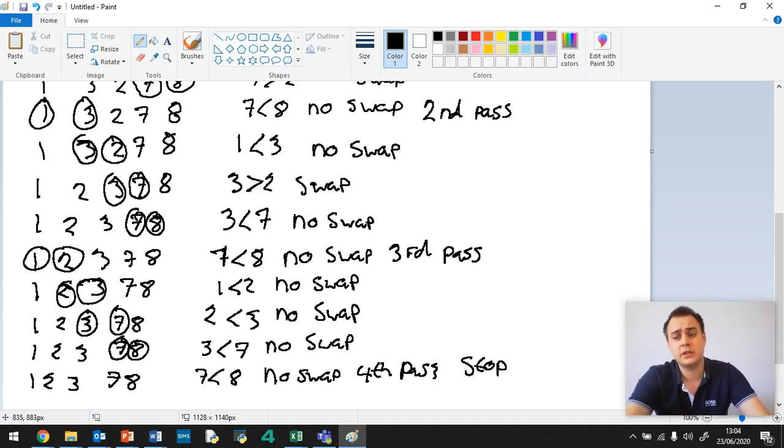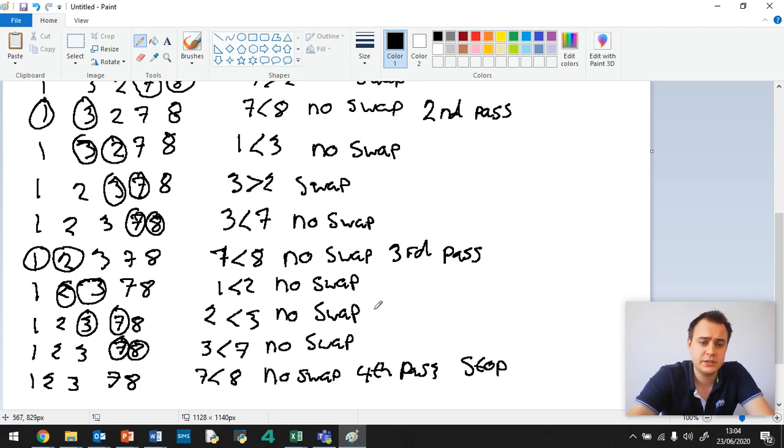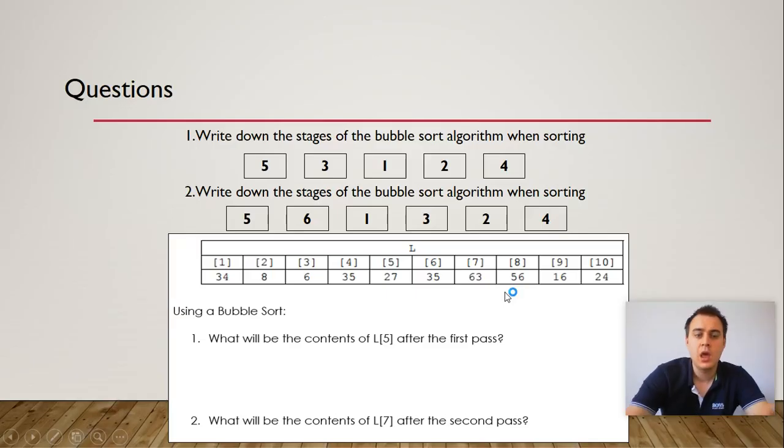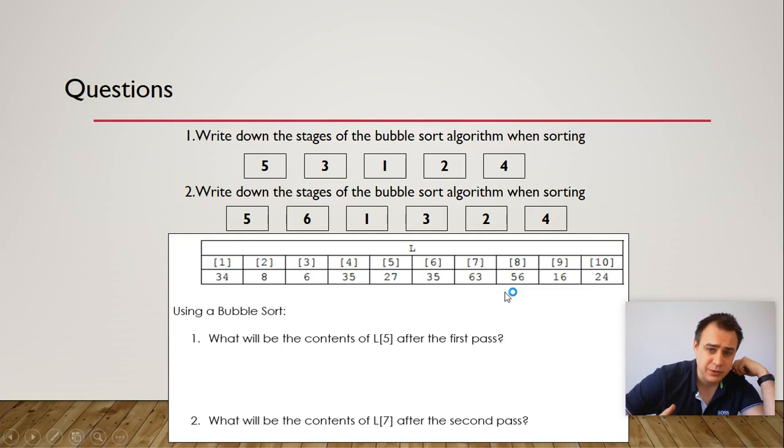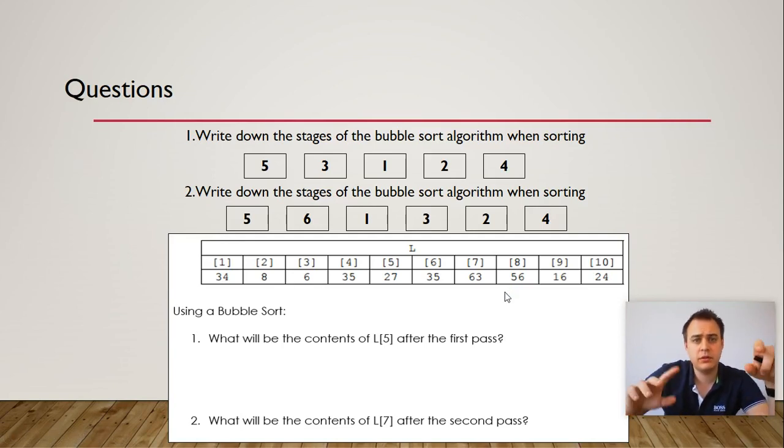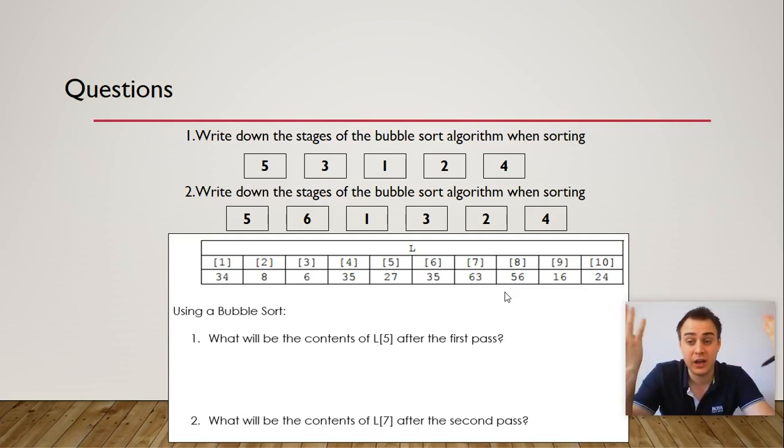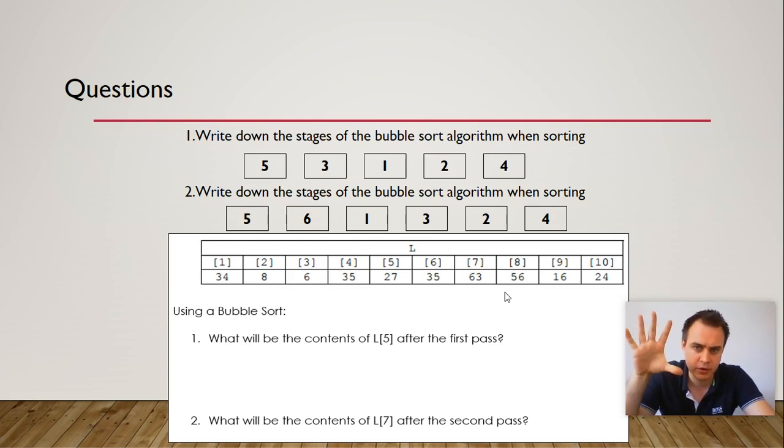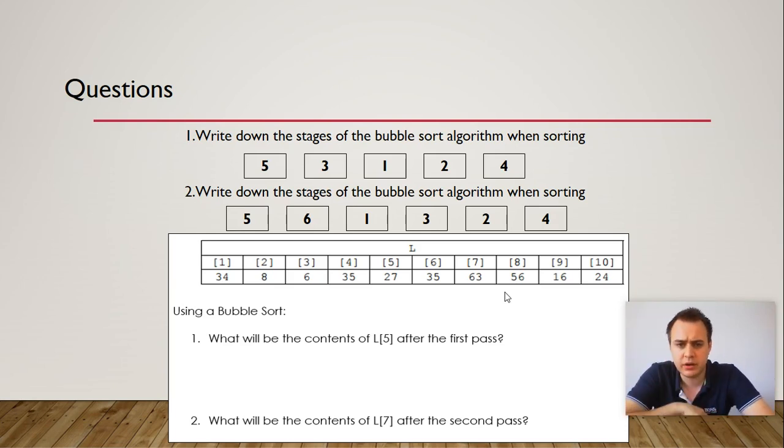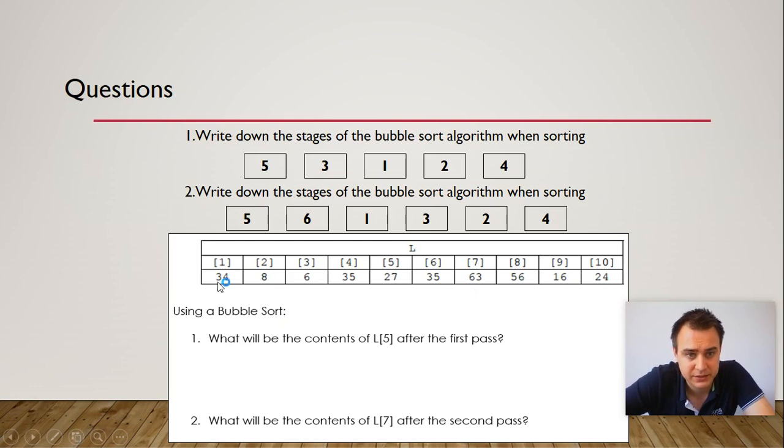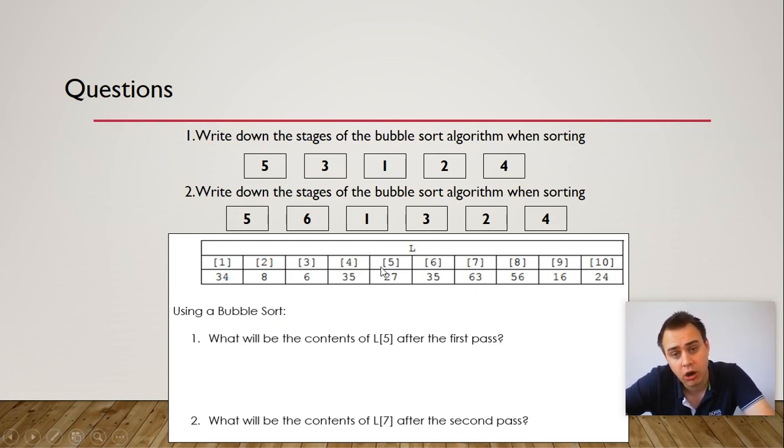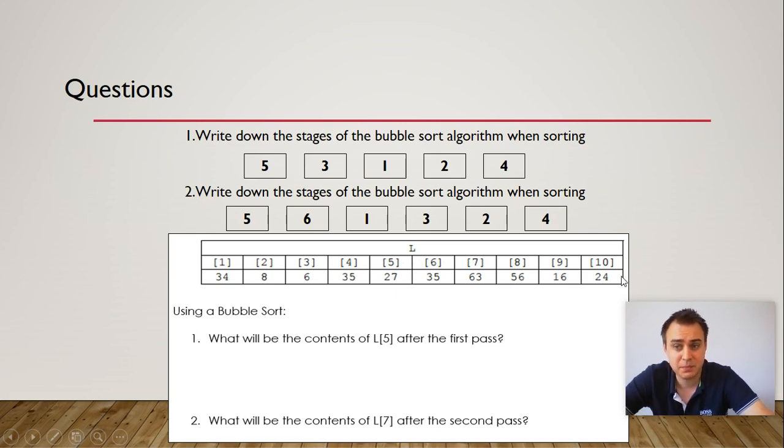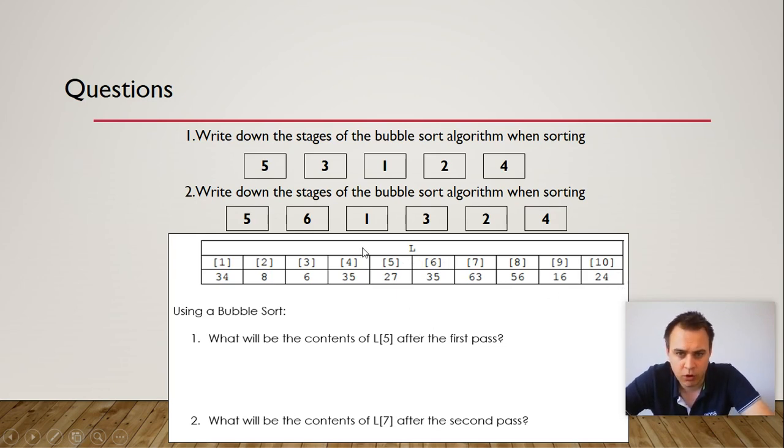Okay, so what I'd like you to do is now I'd like you to please answer some exam questions. Okay, guys, can you please answer these questions on the screen? The first two are basically write out the stages, like I did when sorting an array of numbers. And this one just here, it says, what will be the contents of L5 after the first pass? So basically you need to do a bubble sort on these numbers here. And then what you need to do is, after your first pass, you need to say what's going to be in position 5.